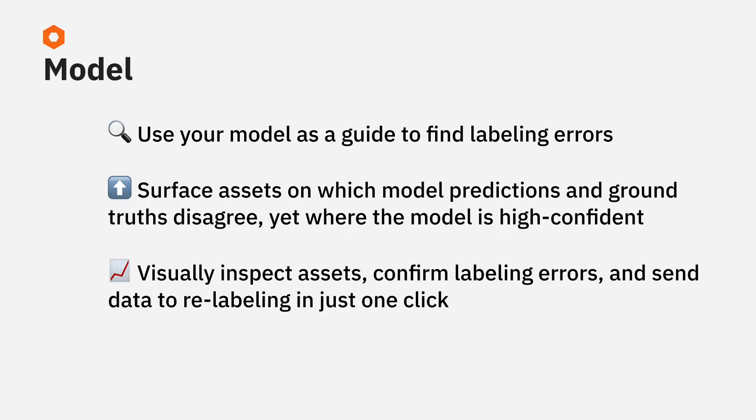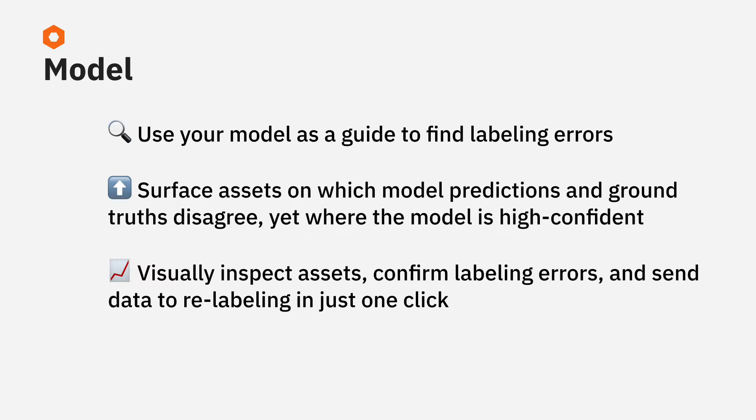So here's a systematic process that we've seen success with over and over again. Step one is looking for assets where your model predictions and labels disagree, yet where your model is highly confident. This surfaces candidate assets where the model is correct, but the ground truth label is wrong.